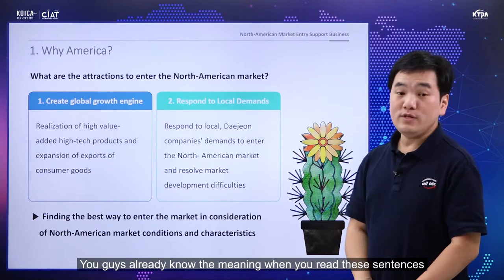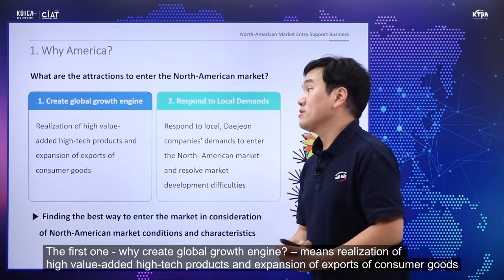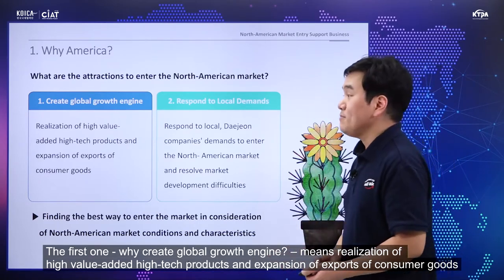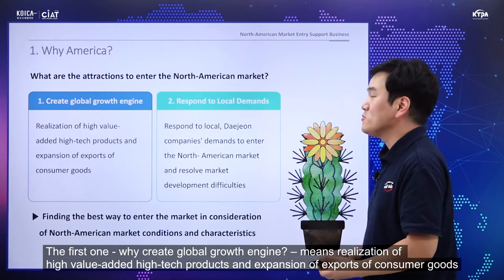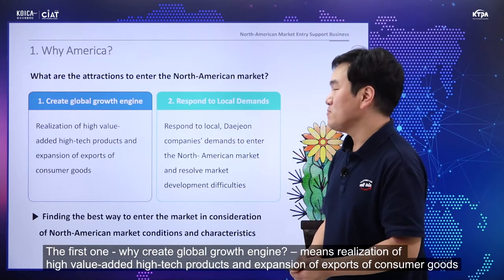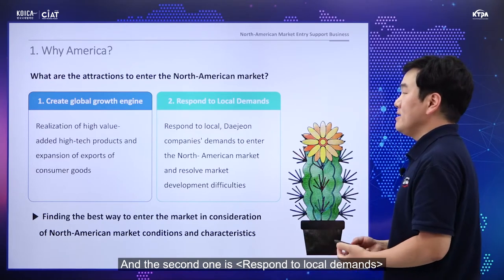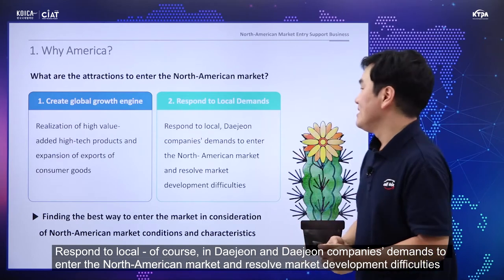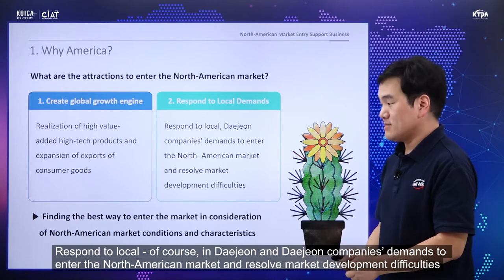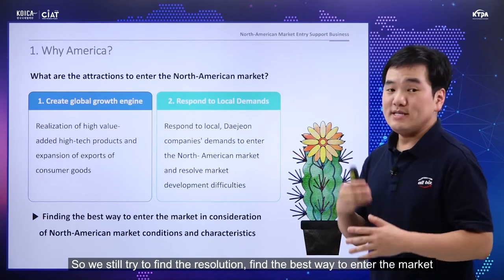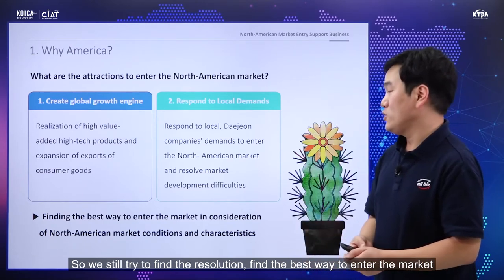Creating a global growth engine means the realization of high value-added, high technology products and expansion of export of consumer goods companies. Responding to local demands means responding to Daejeon companies' desire to enter the North American market and resolving market development difficulties. We still try to find good resolutions and the best way to enter the market.